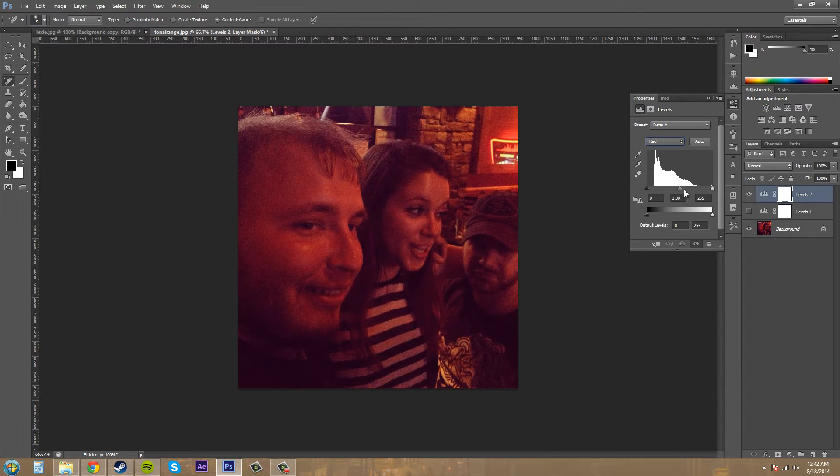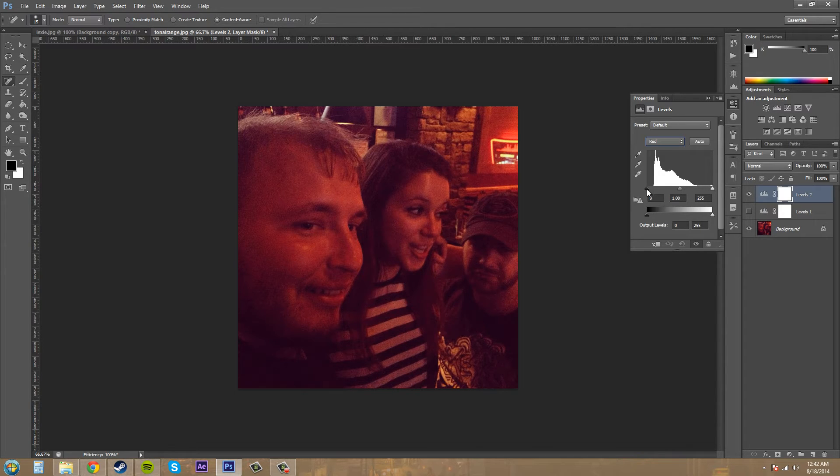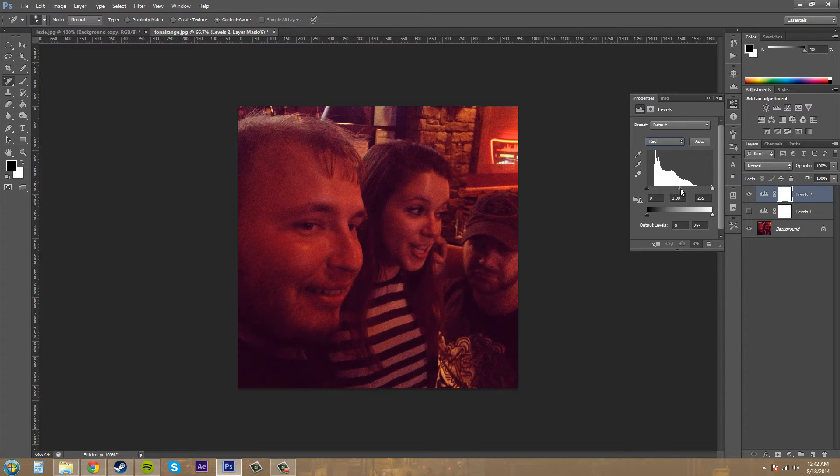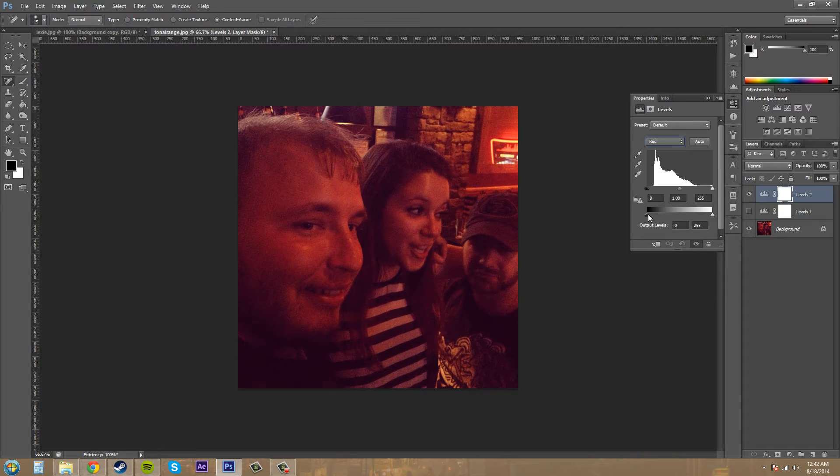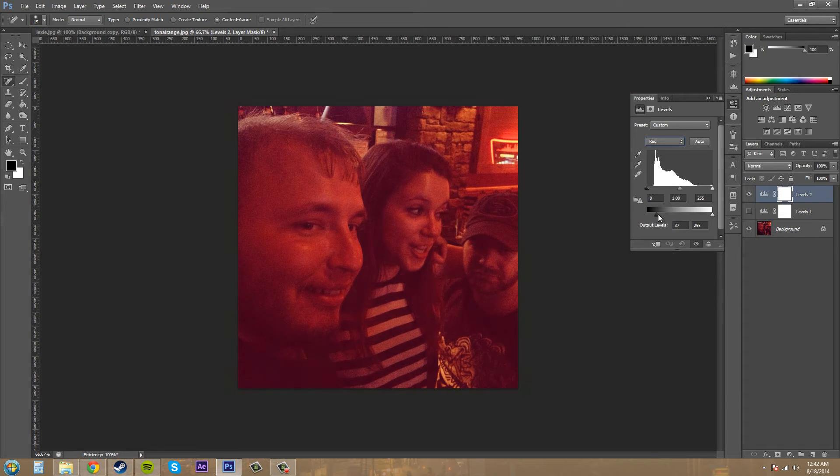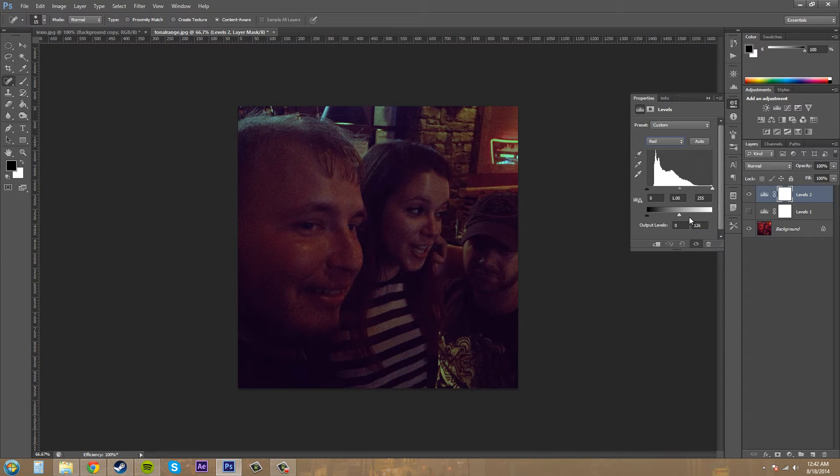You're just going to basically mess with these sliders here to take out some of the red and add other color in. This dark slider here is for the shadows, the middle slider that's gray here is for the mid-tones, and the light slider here is for the highlights. Then you've got your total output levels here at the bottom. This will make it add more red, and this will make it add less red.